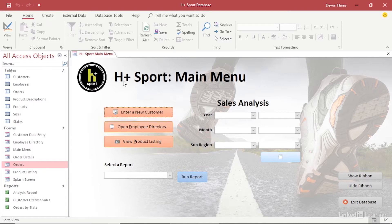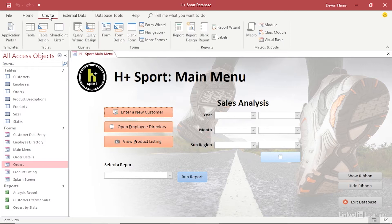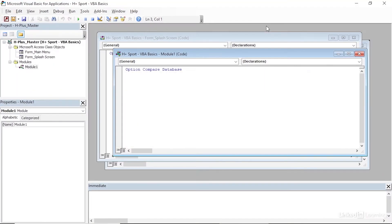We can start that process by coming up to the Create tab and over to the Macros and Code section on the far right, and clicking on Module. That'll open up a brand new program called Microsoft Visual Basic for Applications — this is where we get the acronym VBA.